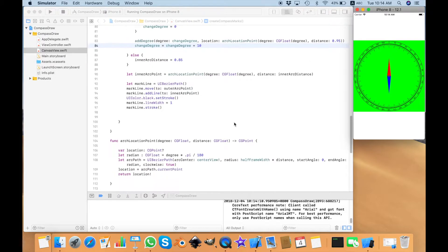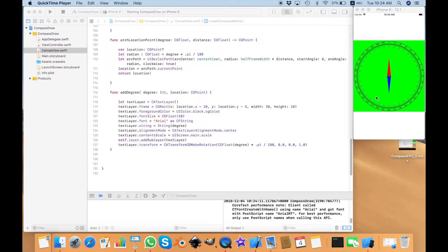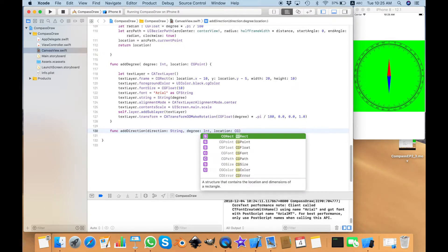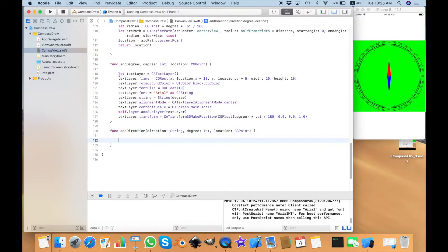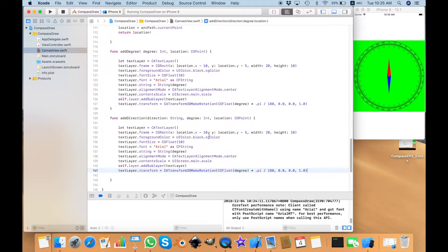The next function I'm going to create is to put the directions along the compass. Putting the direction on the compass is even simpler when you know how to put all these degrees. I need to create another function called `addDirection`. It will take three variables: one is `direction` as a String — this string will be north, east, south, and so on — and the rest will be exactly the same as before, I just need to take the degree. To save time, I'll just copy and paste the whole thing. The frame this time will be bigger because the label will be bigger.